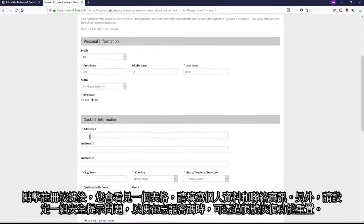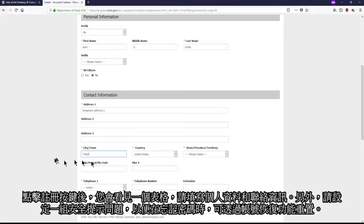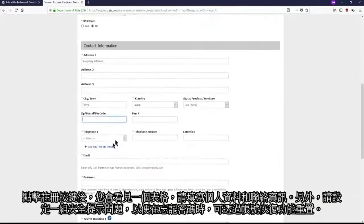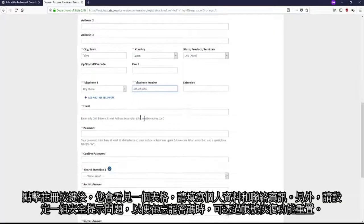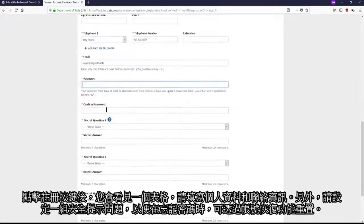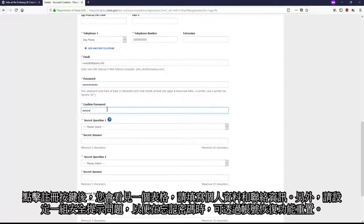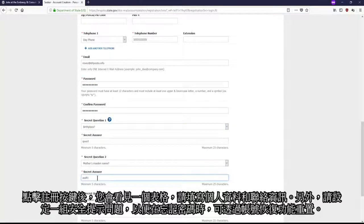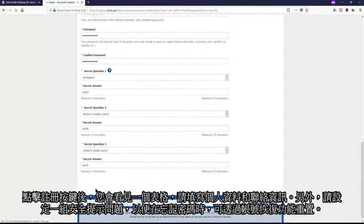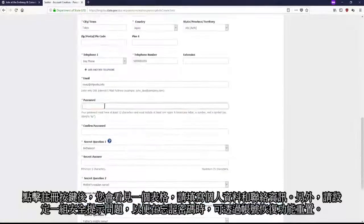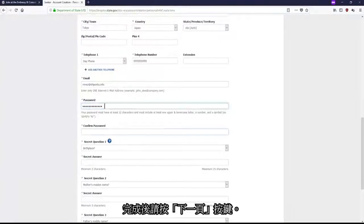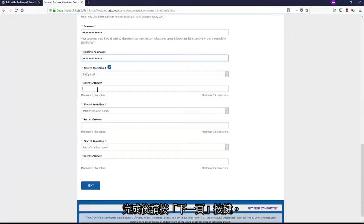Once you've clicked the create account button, you will see a form you need to fill with your personal information, contact information, and a password, along with choosing secret questions to answer to recover your password if you ever forget it. Click the next button once you are done.